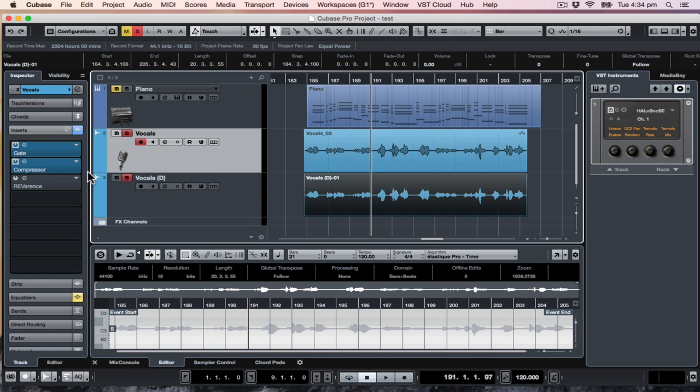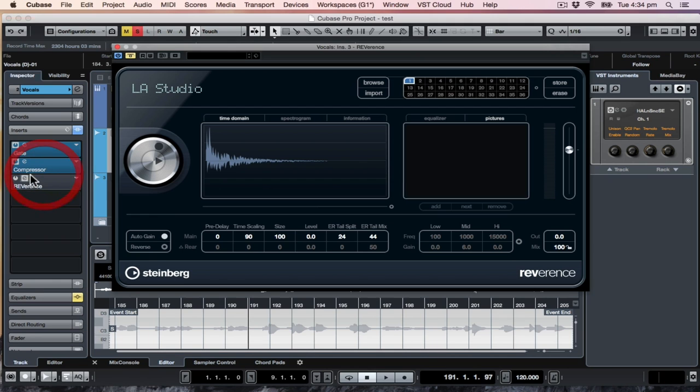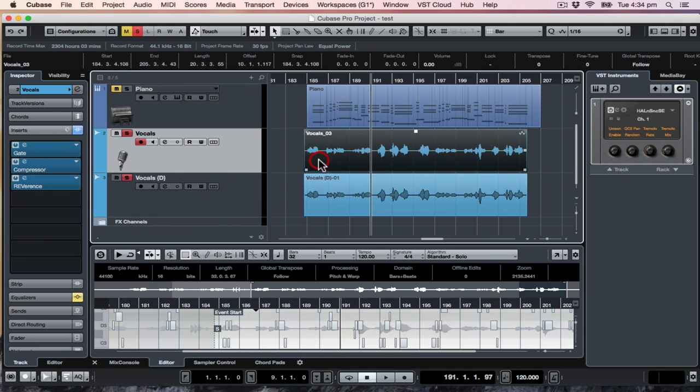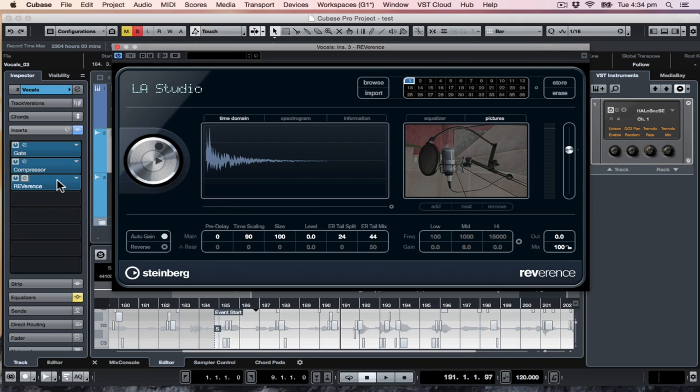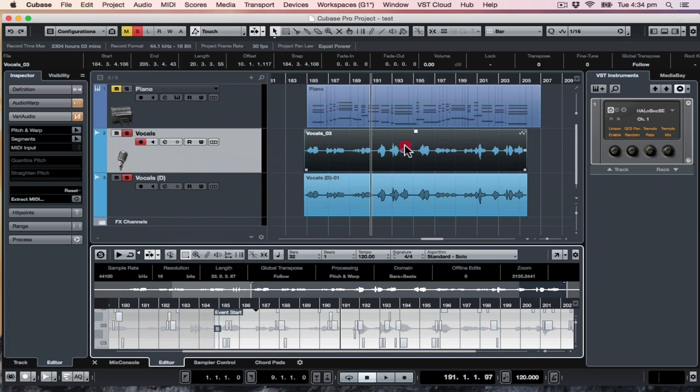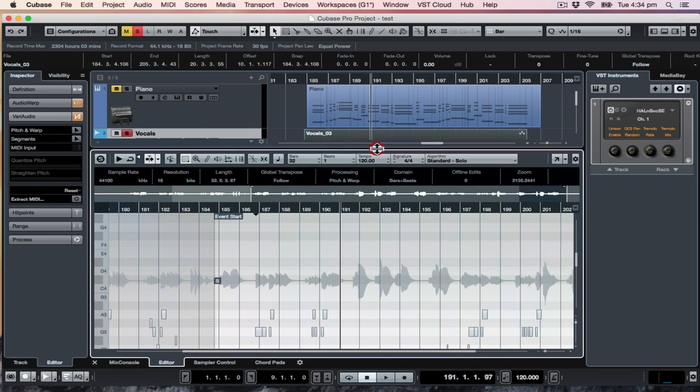Then pop the reverb on the channel that's to be tuned harder, make sure it's 100% wet, and then get in there with VaryAudio.